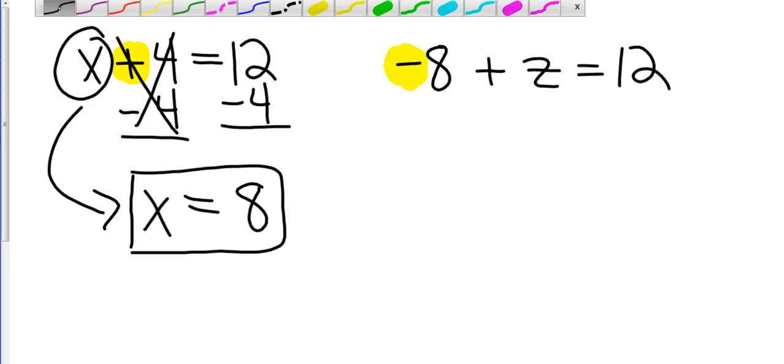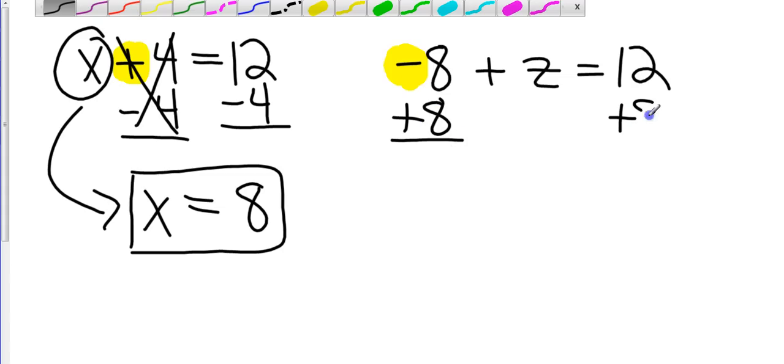So to get that 8 to the other side, I'm going to do the opposite. And I'm going to add it. Again, you will know if you did it correctly, because when you look at negative 8 plus 8, that's going to cancel out and give you 0.